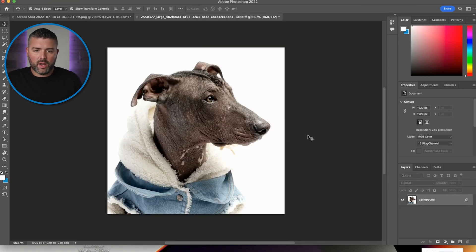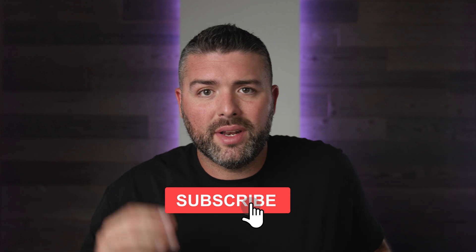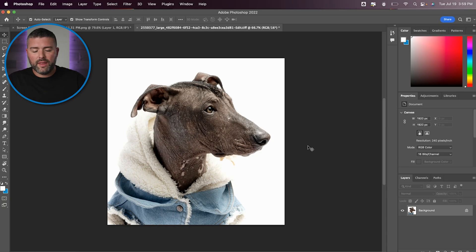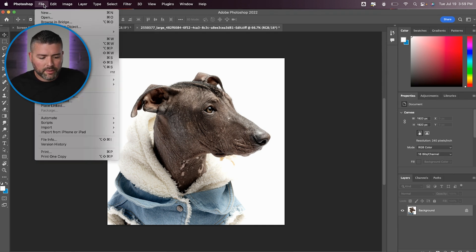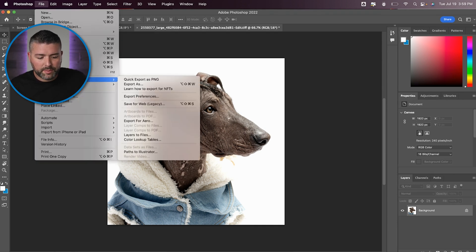Going back to this beautiful dog with his denim leather jacket — if you're liking this video, give me a thumbs up and hit that subscribe button. I'm here to help e-commerce store owners grow their businesses through digital marketing, SEO, Facebook ads, and Google ads. Now that we're in this step of the process, it's pretty straightforward. Go to File > Export > Save for Web.